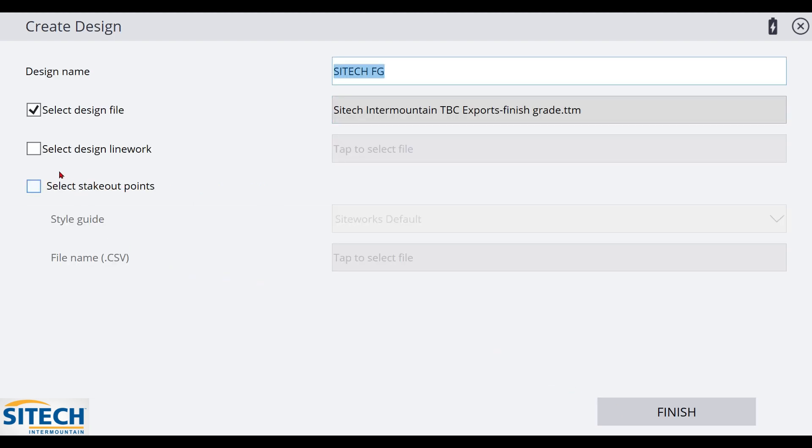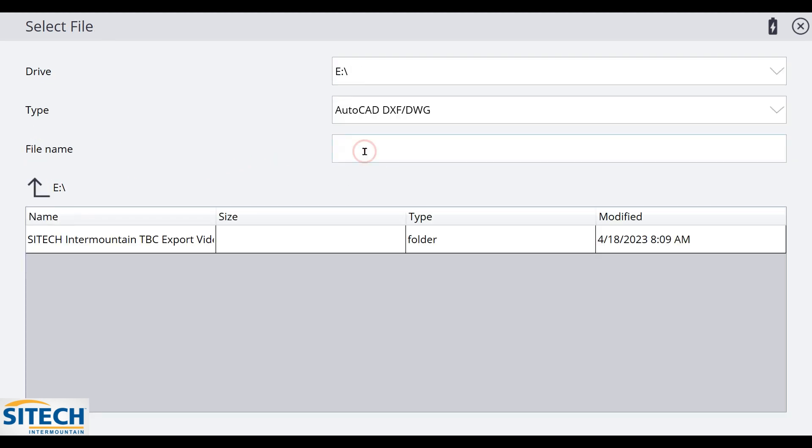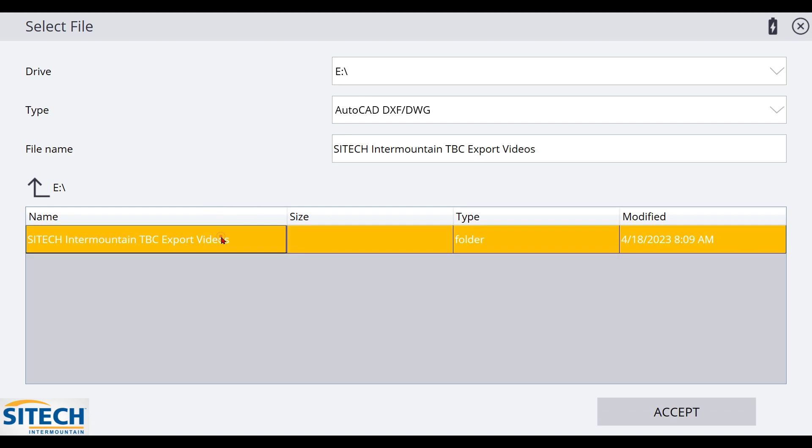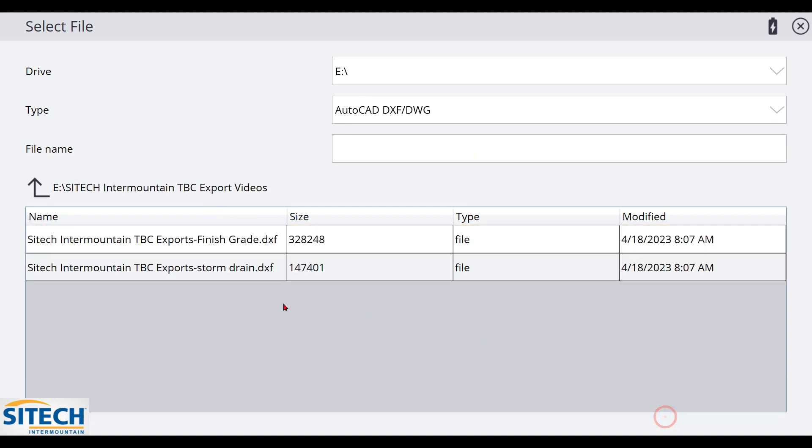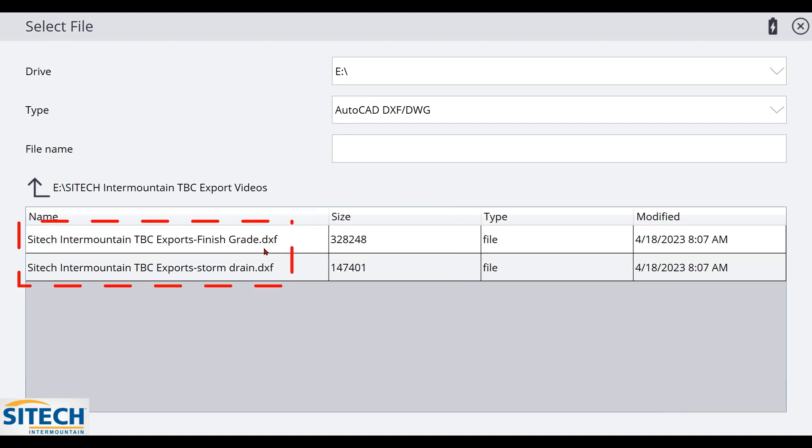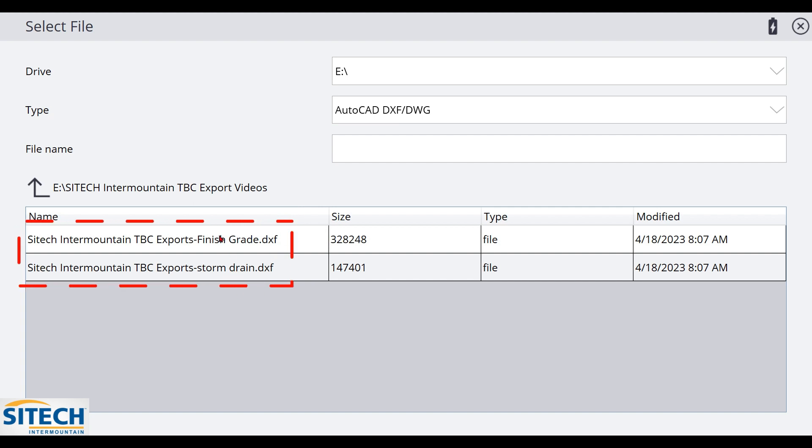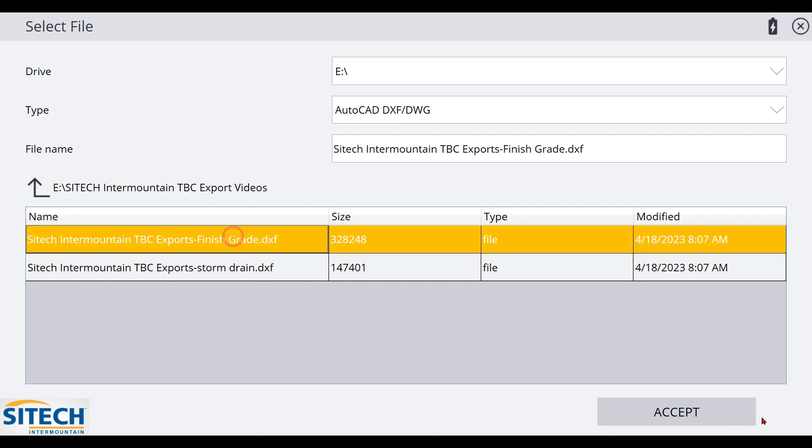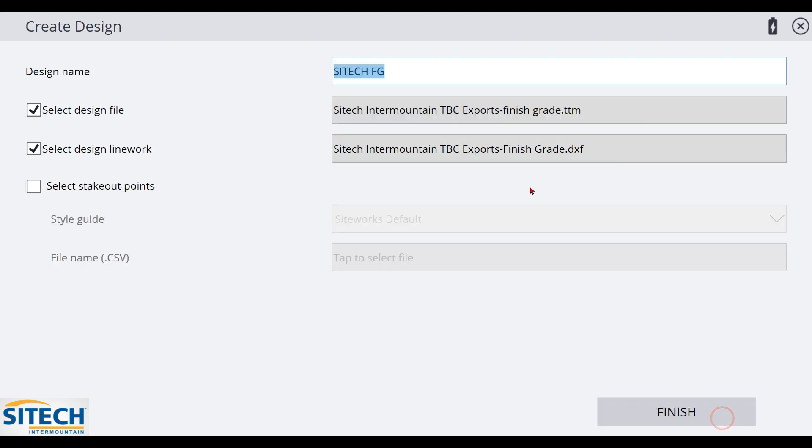Now, same process up here. I'm going to go down to my line work and I'm going to go ahead and select that box. It's going to ask for where we're looking for it. Same process. And I've got two DXFs in here. So you got to be aware of which one you're doing. I don't want the storm drain right now. I want my finish grade. So I'm going to select that. And now I have a project that's set up right here.